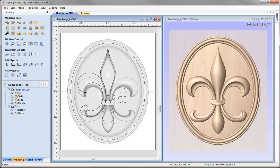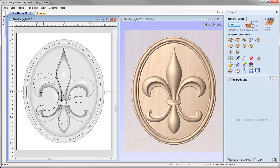So we've scaled it and we've got our vector boundary. Now we're ready to go over to the toolpaths tab and start creating the toolpaths. Let's go over to the 2D view control and switch to the toolpaths tab, closing our drawing and modelling tabs so the toolpaths tab is visible on the right hand side.